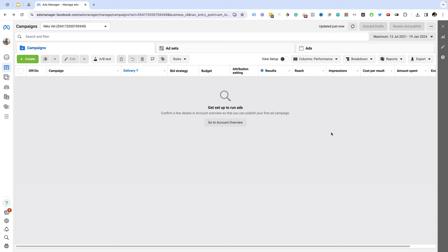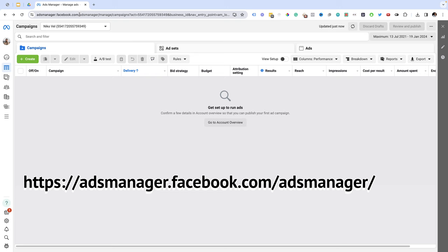The first thing you need to do is to go to adsmanager.facebook.com. From the ads manager is where you manage all of your ads. You're going to see a screen that looks exactly like this.